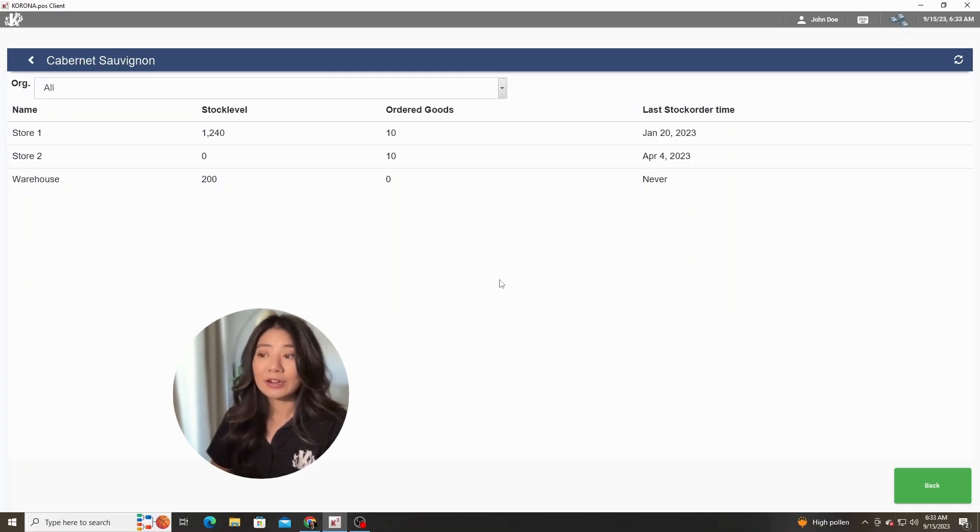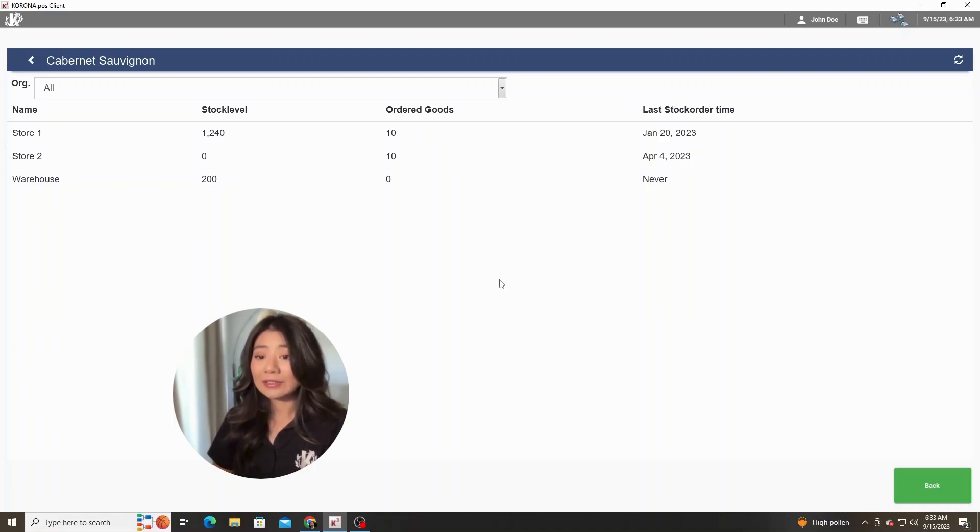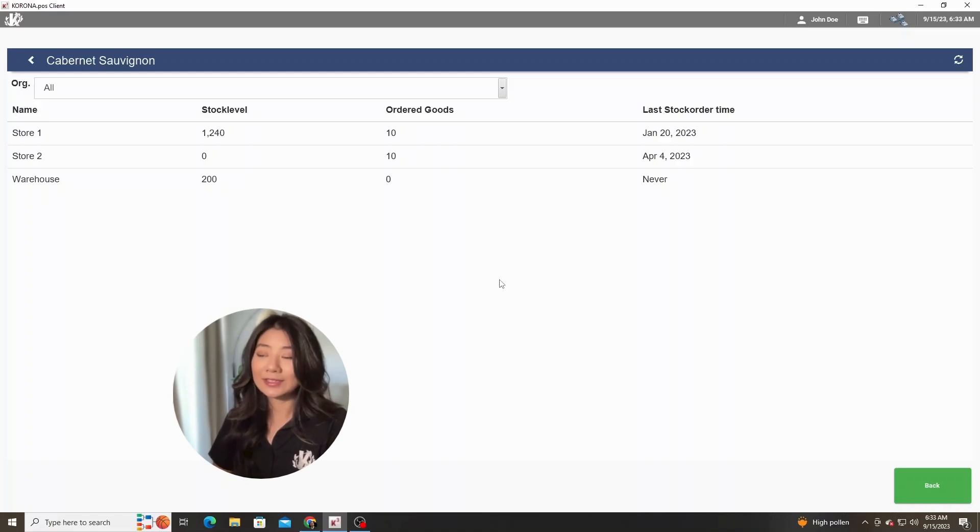It'll also let you know how many you currently already have on order. So if your current stock level might be at zero, you can let the customer know that there is an order coming in soon.